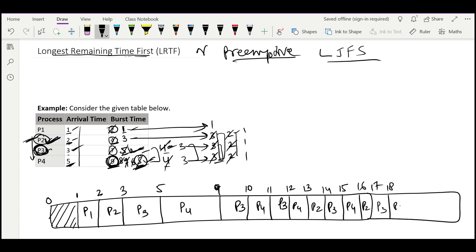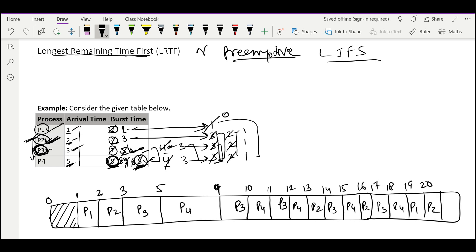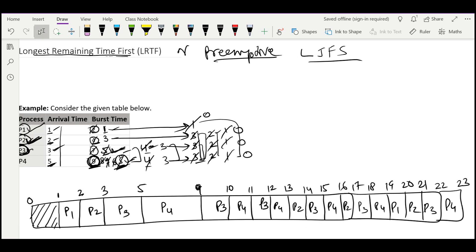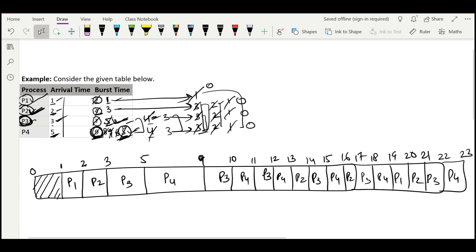Then P4 runs till 19. Now all processes have 1 unit remaining, so we schedule by lowest process ID: P1 till 20, P2 till 21, P3 till 22, and P4 till 23 — all processes complete. This is a complex algorithm; you must track burst time at every timestamp, so please practice this question 2–3 times until it becomes clear.